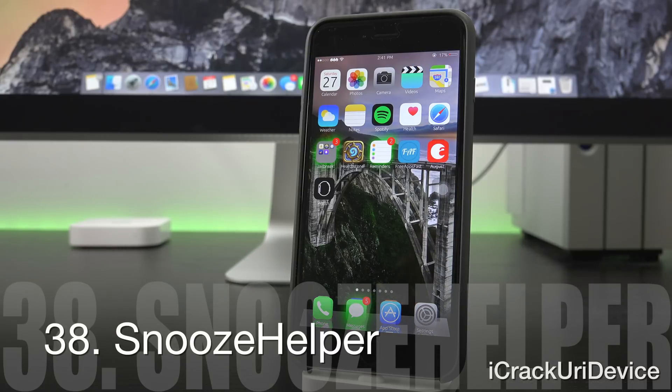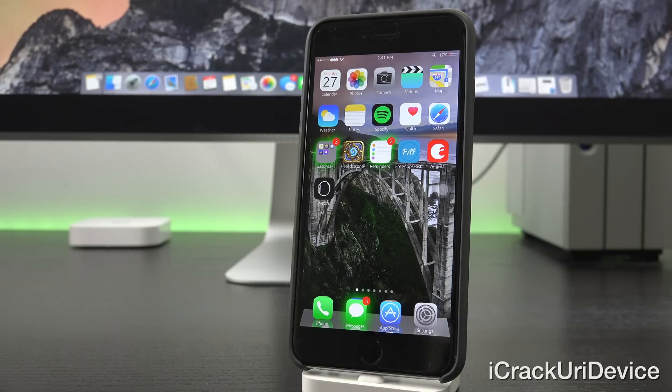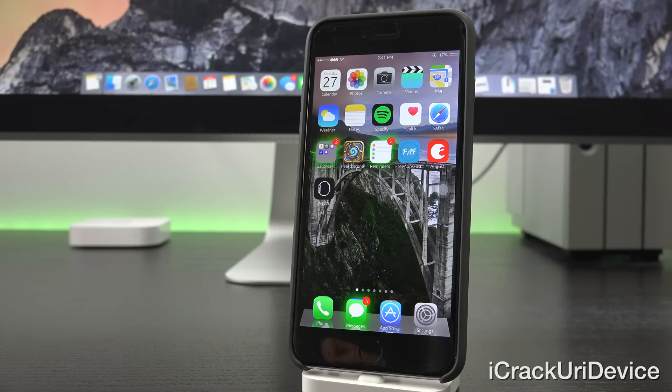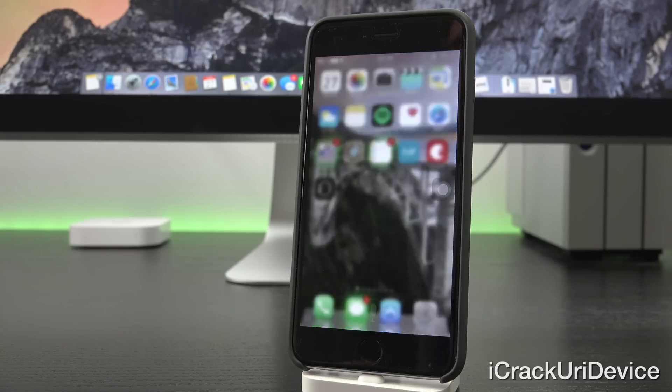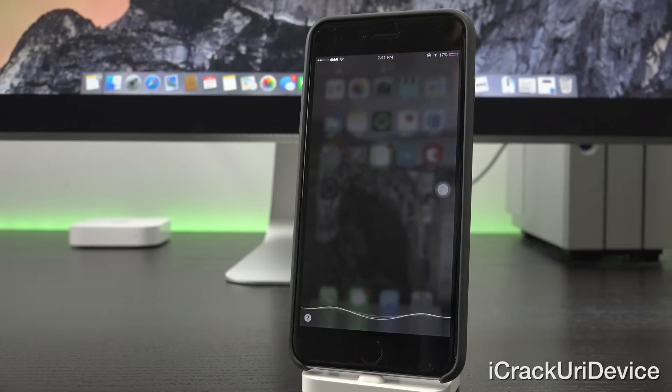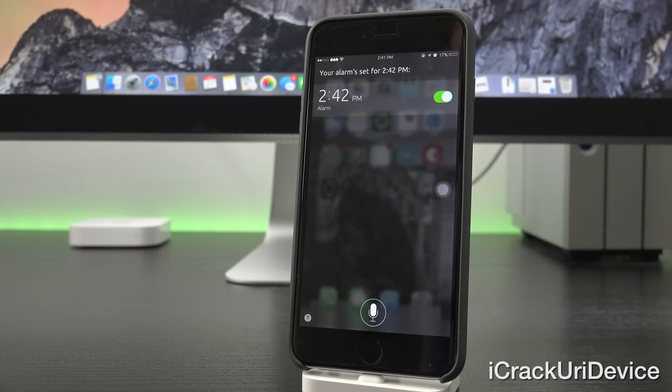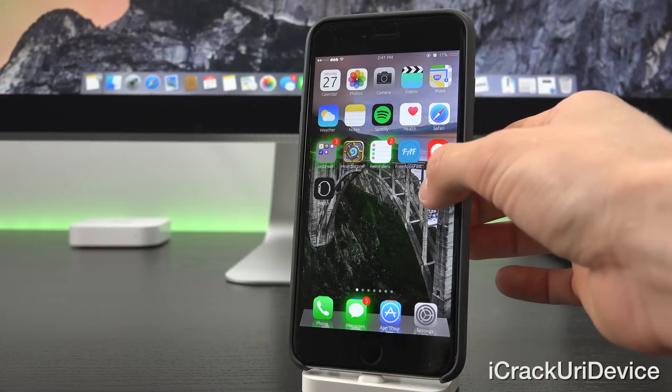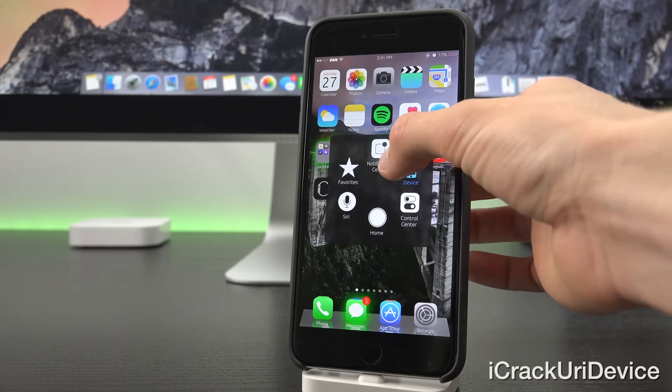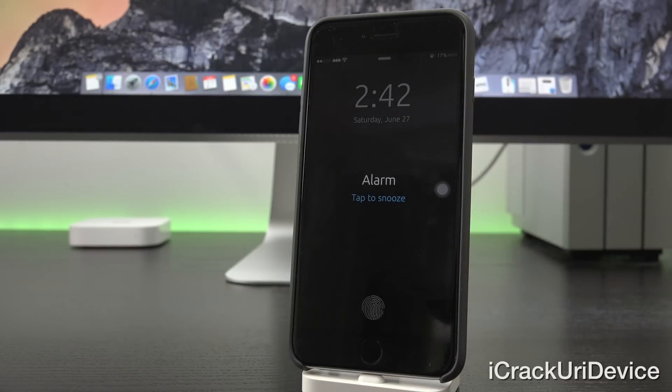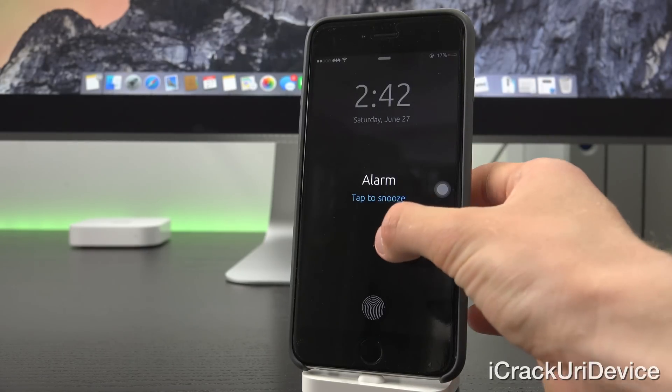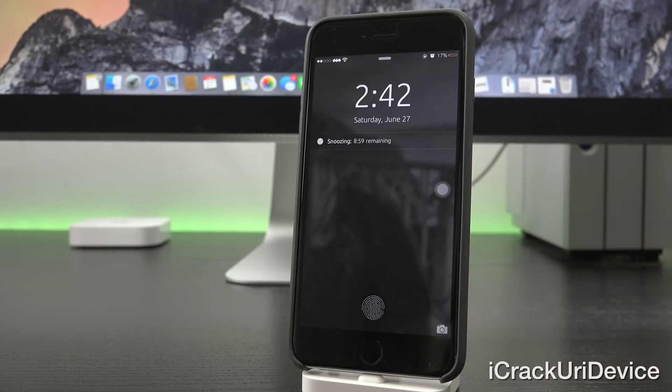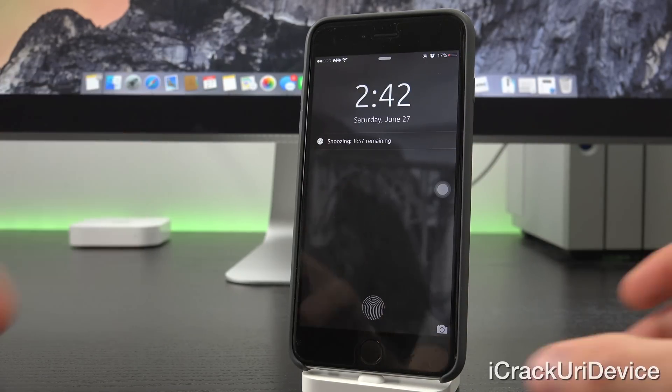Snooze Helper makes the entire lock screen a snooze button. So let me set an alarm and I'll show you what I mean. Hey Siri, set an alarm for 2:42. All right, perfect. So let's go ahead and lock the phone and I'll show you exactly what it does. Okay, so now I can just tap anywhere and it snoozes the alarm.